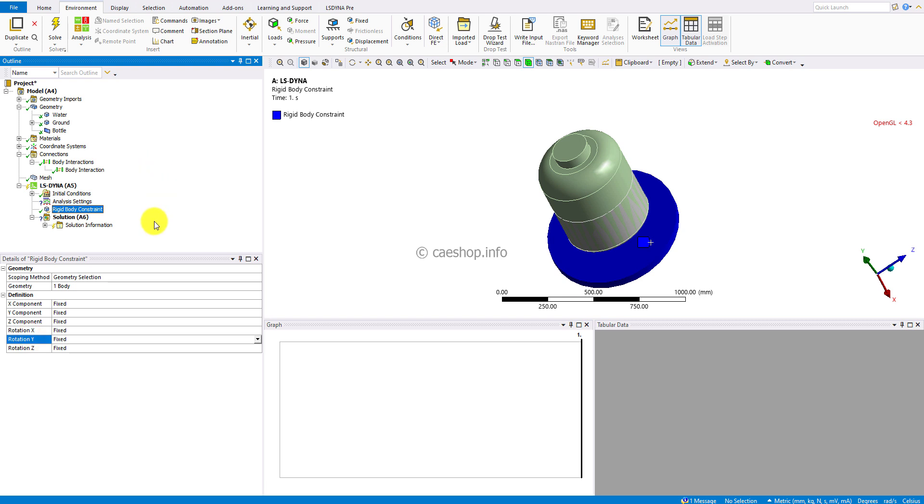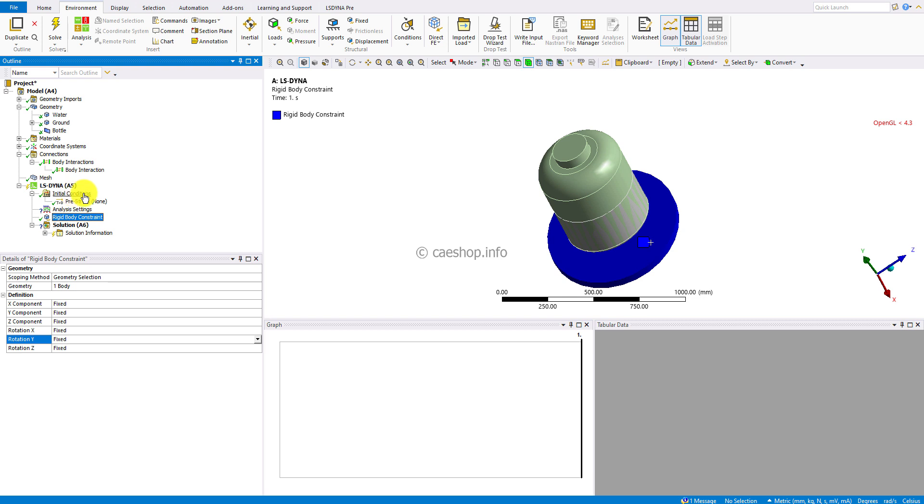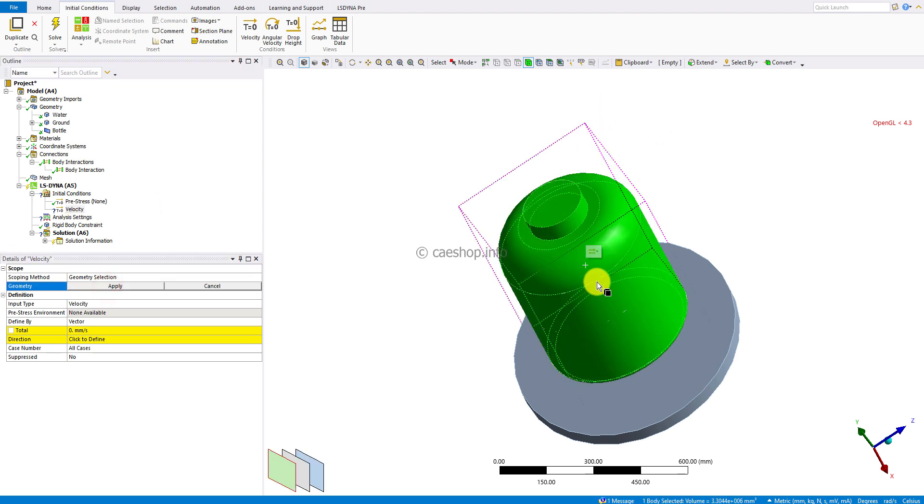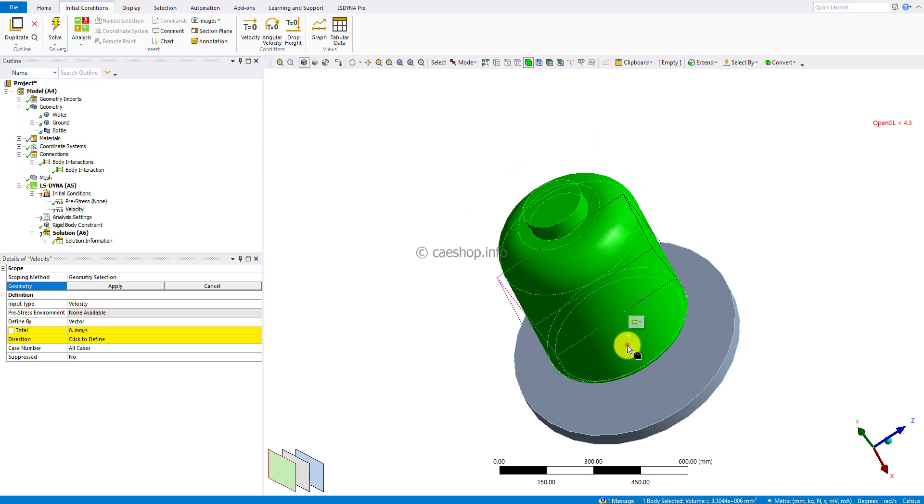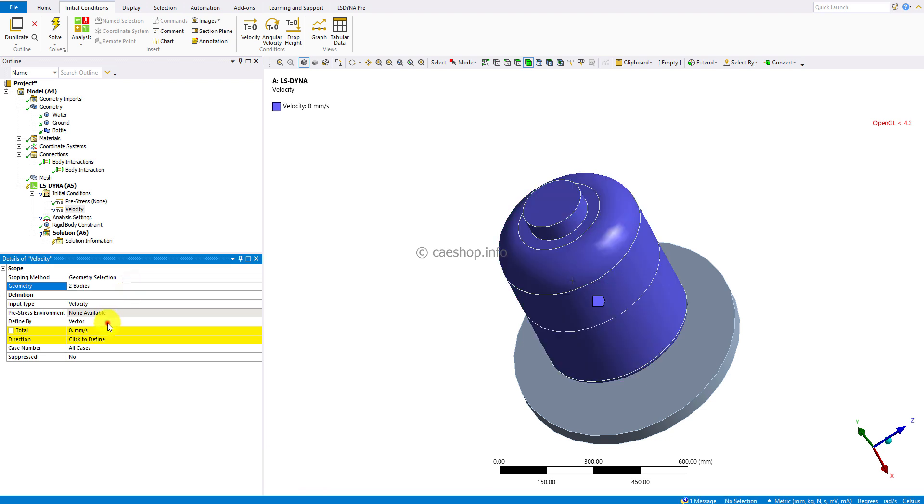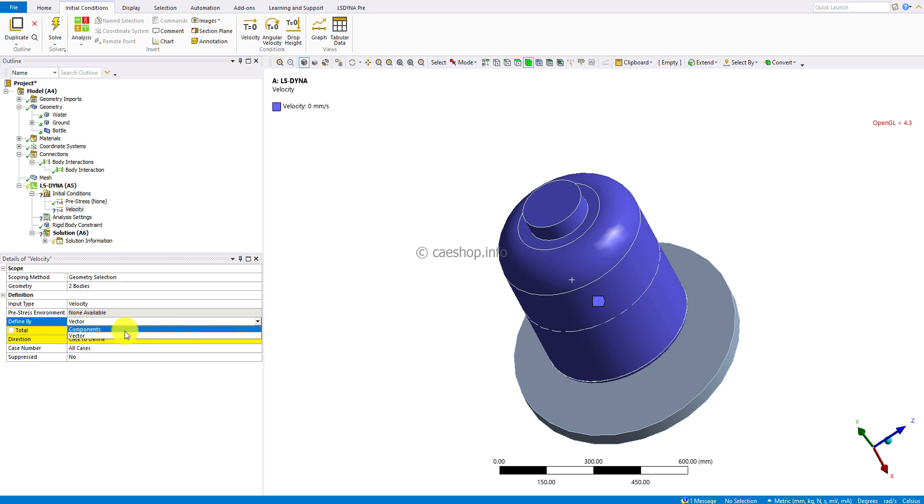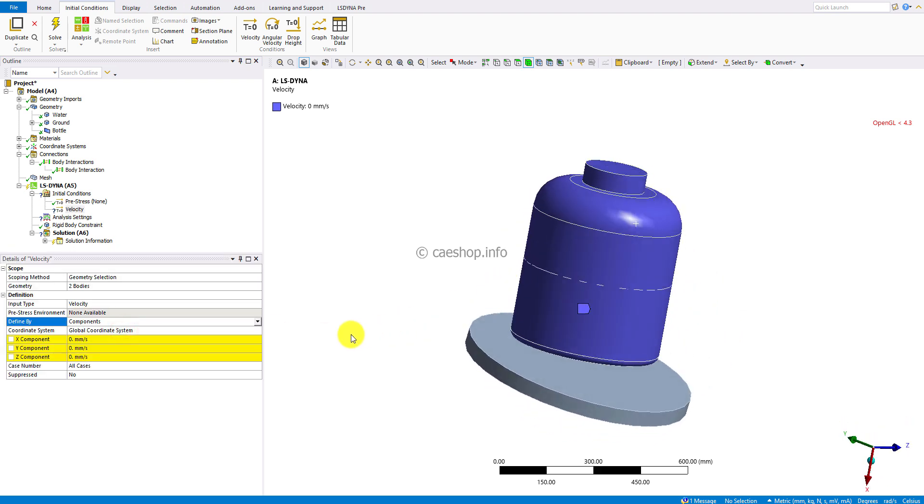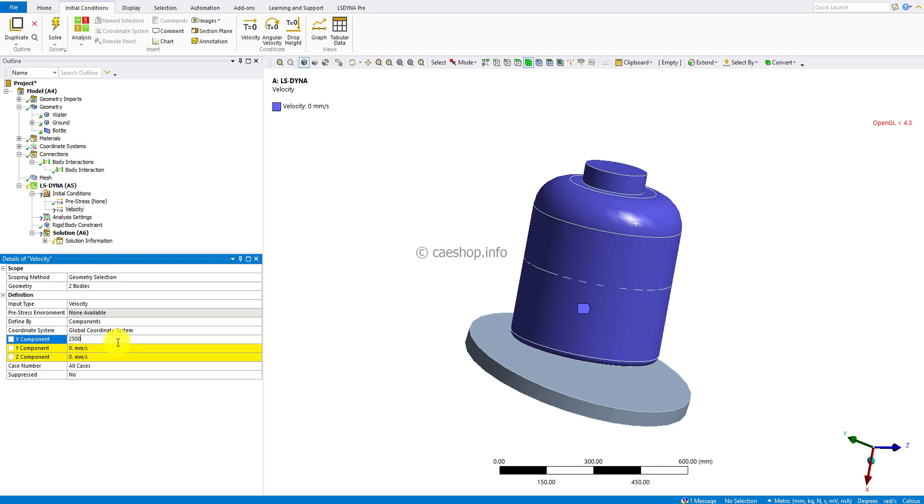The drop velocity is 25 meters per second. Right-click on Initial Condition and insert velocity. Apply to bottle and water inside. I will select both bodies. Set velocity in the X component to 25,000 millimeters per second, or 25 meters per second.